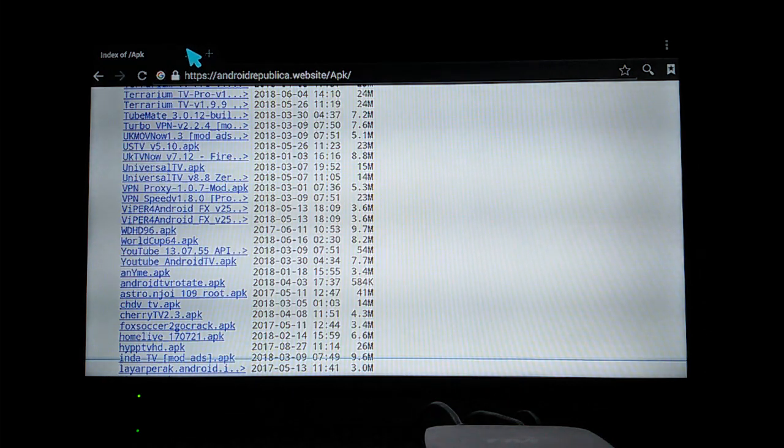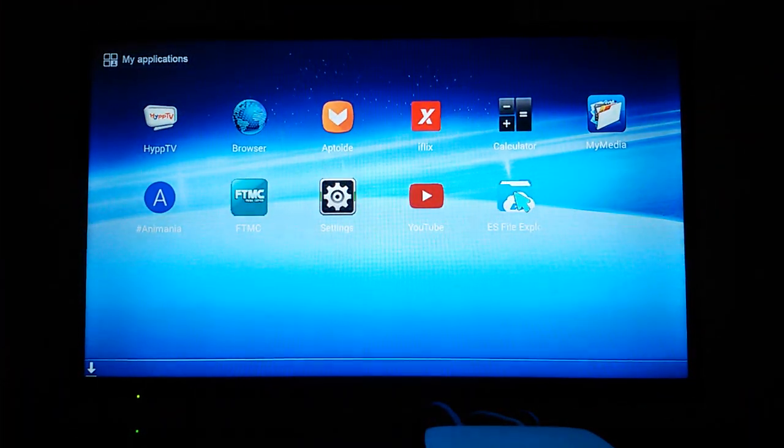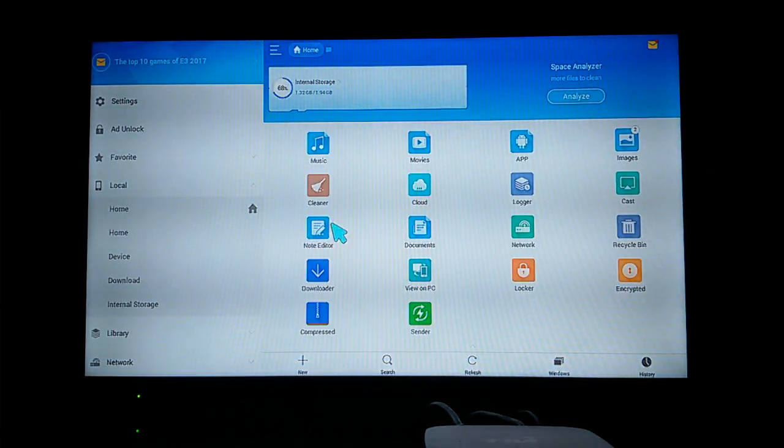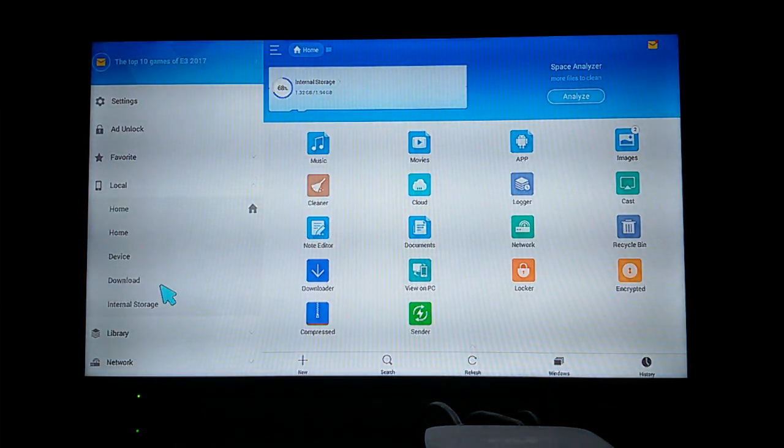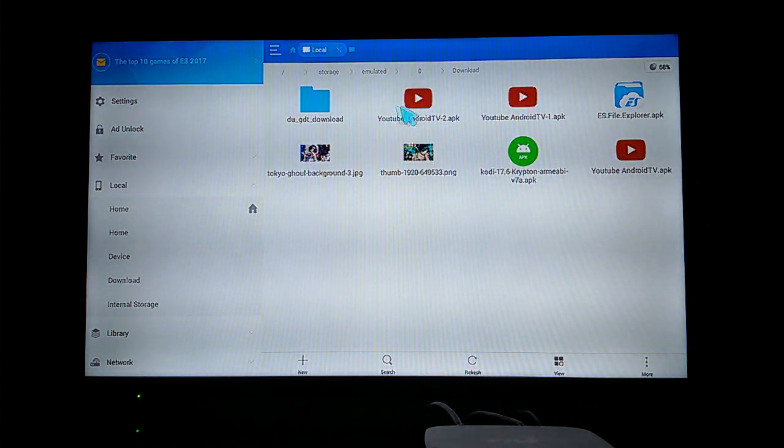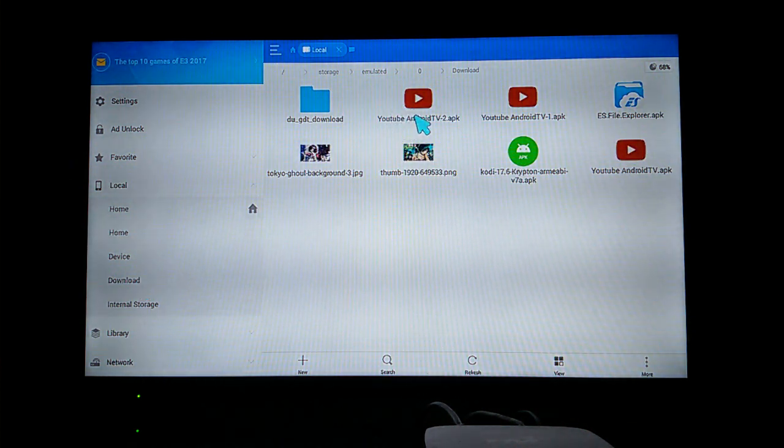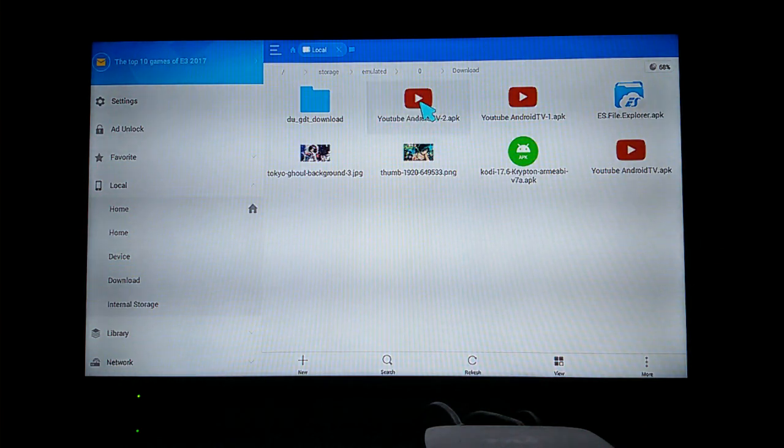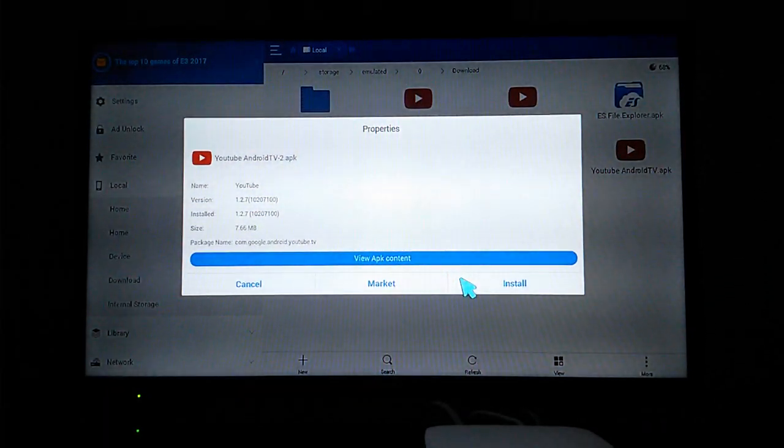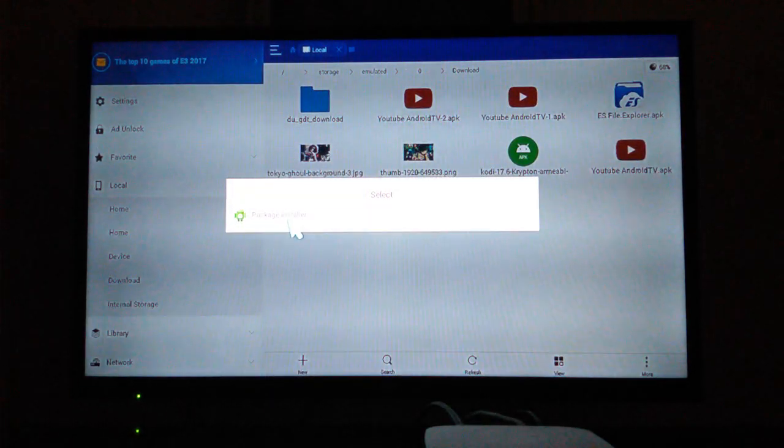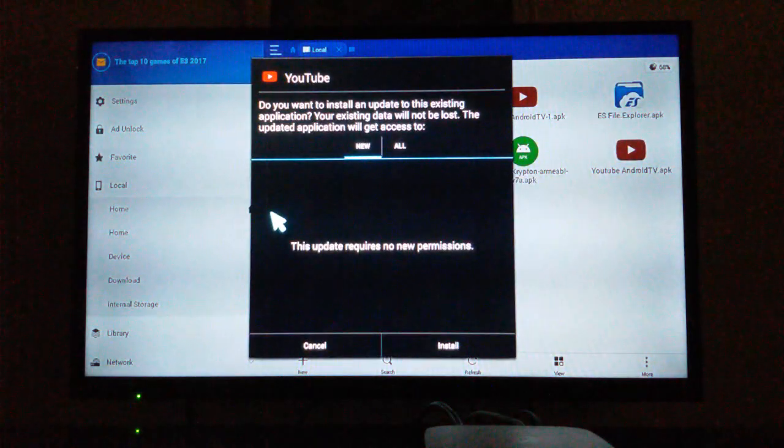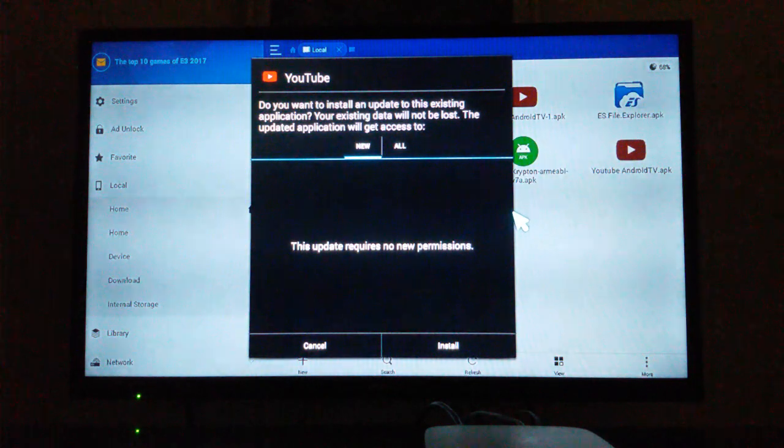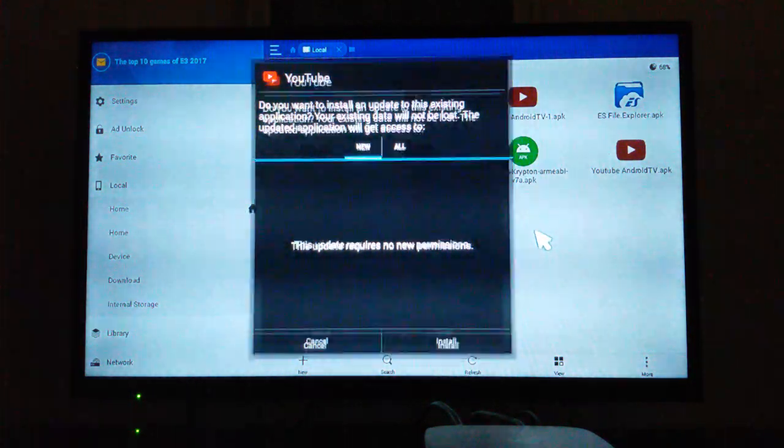Open up ES File Explorer. Wait for it to load and click 'download' right here. As you can see, the YouTube Android TV that you just downloaded. Click this and click 'install'. Make sure you select package installer. Just click install and wait for a couple minutes for it to install.